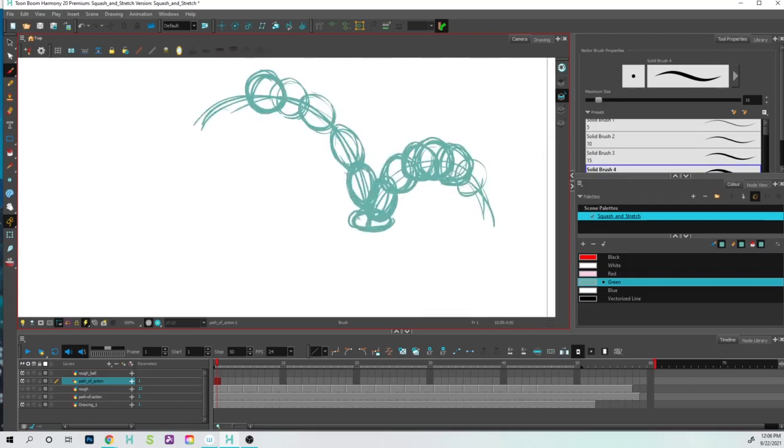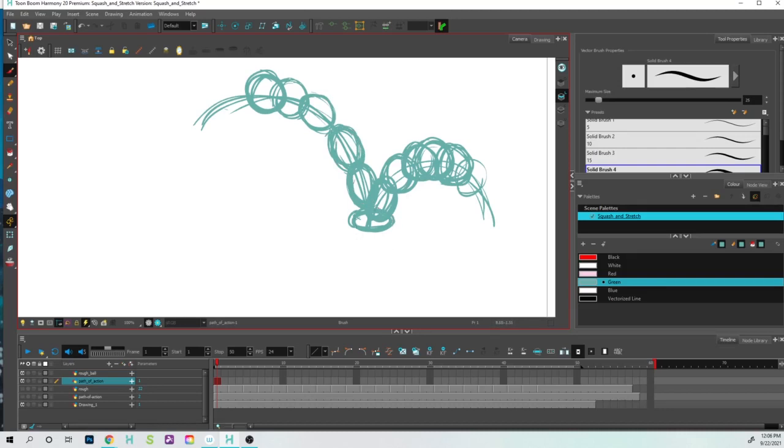Let's zoom in just a little bit so you can see a little bit better. Okay, so as I'm doing this and I have this path of action going on, I can animate on top of this. But again, remember you want to change the proportionality as it's supposed to be going a little bit faster.